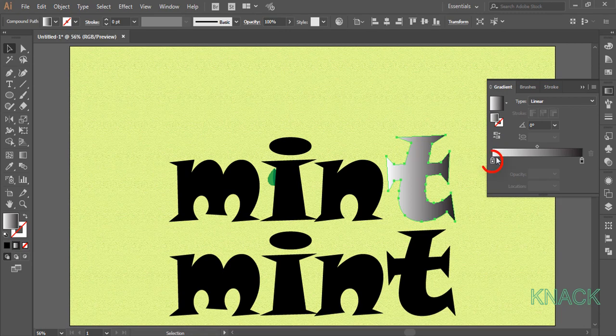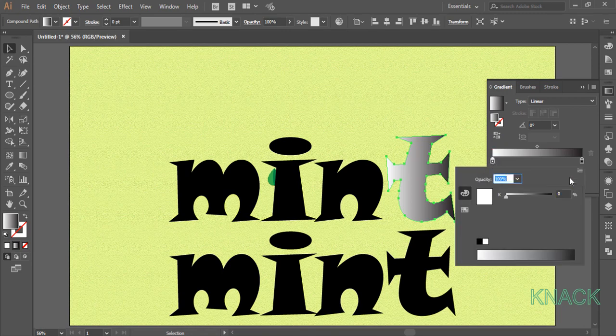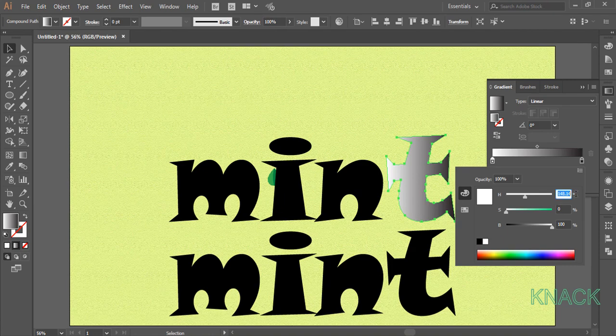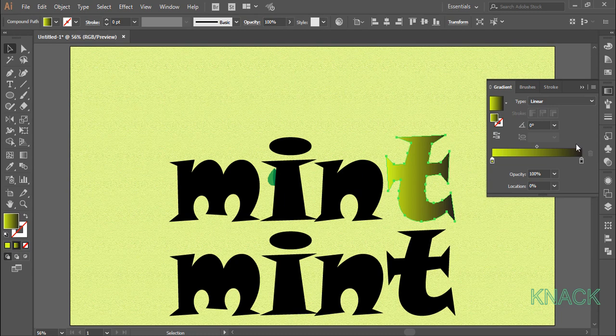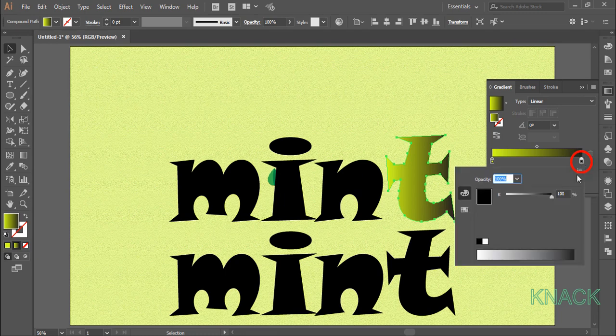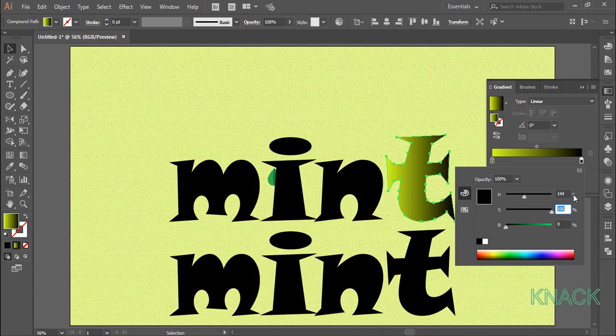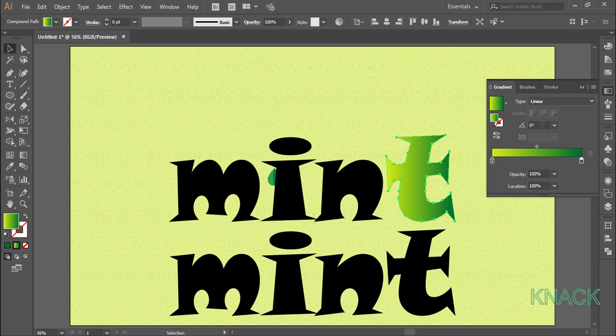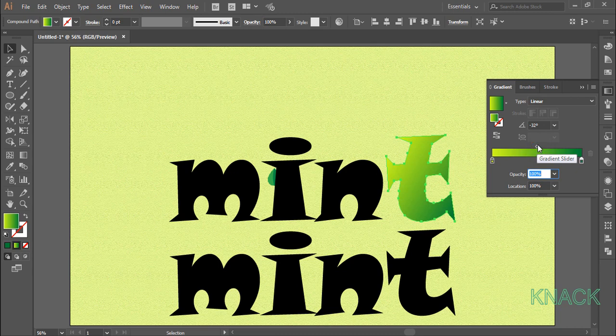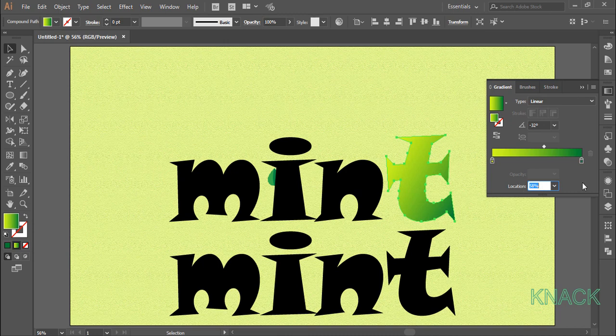So select this T, go to the gradient panel and click to apply the default gradient to it. Now we will set this color. Go to the HSB option bar and set the hue at 70 and 100 for both saturation and brightness. Now set this color. Enter 144 for hue, 100 for saturation and 50 for brightness. Set the angle value at minus 32 degrees and set the slider location at 58%.